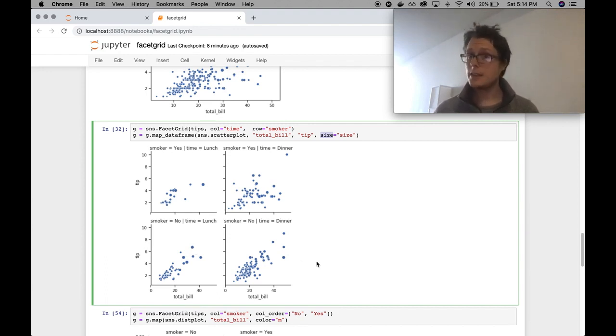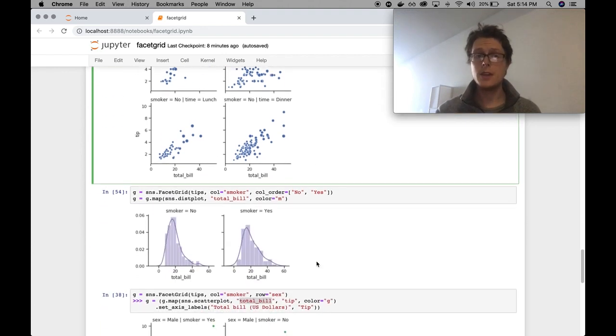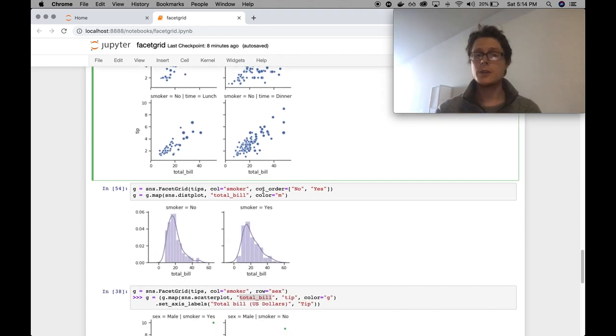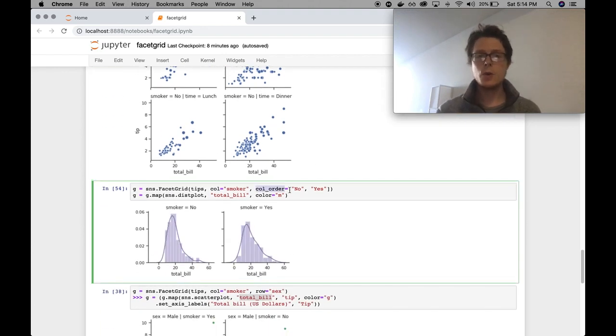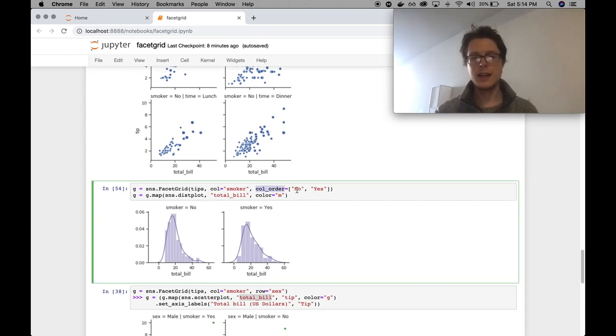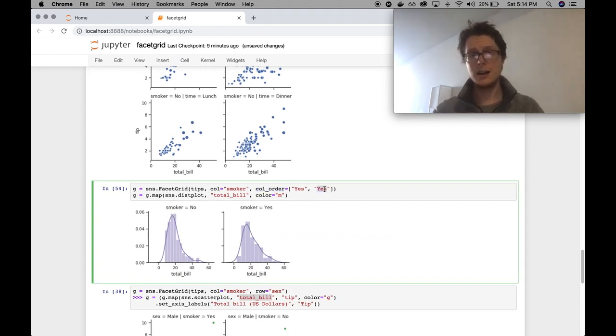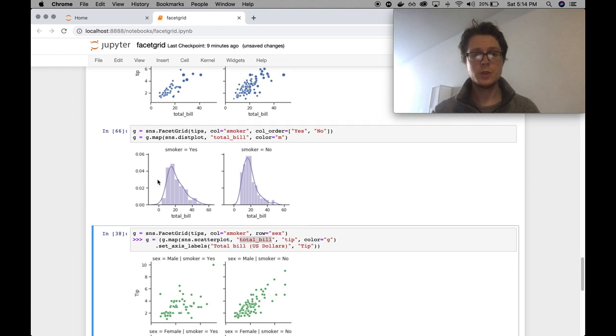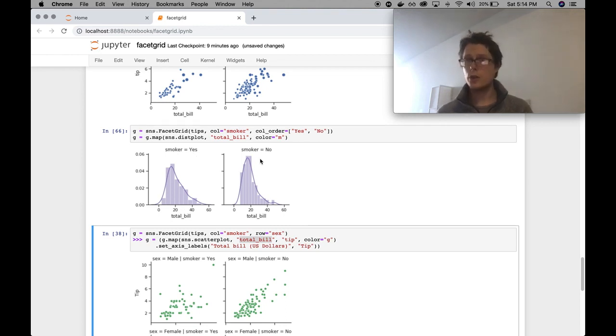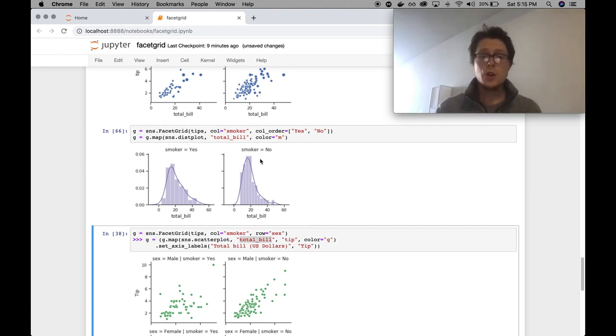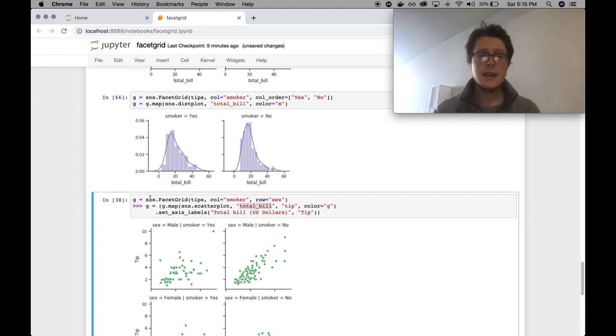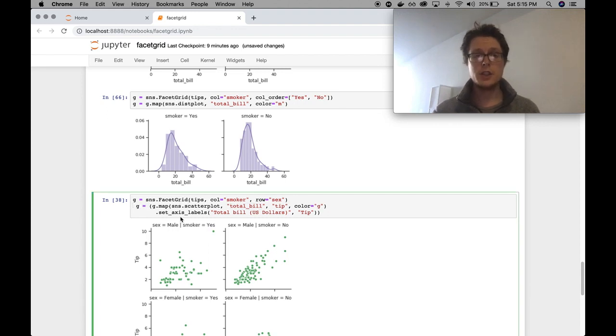FacetGrid has a couple of extra little goodies. I'll just show them here. You can specify the column order. For example, we want smoker no first and smoker yes second. We can make that opposite. Smoker yes, true. Smoker no.